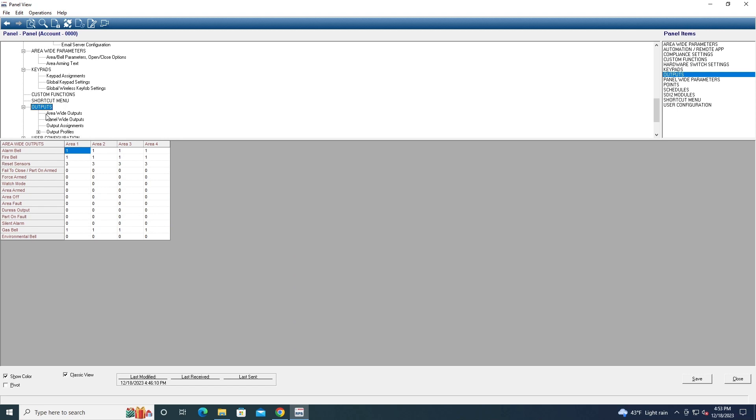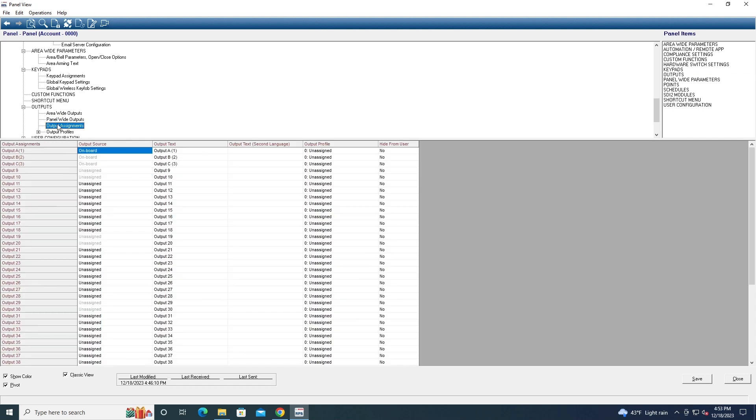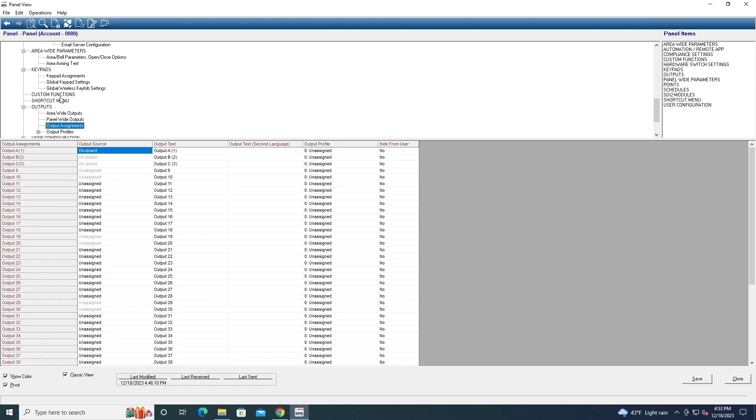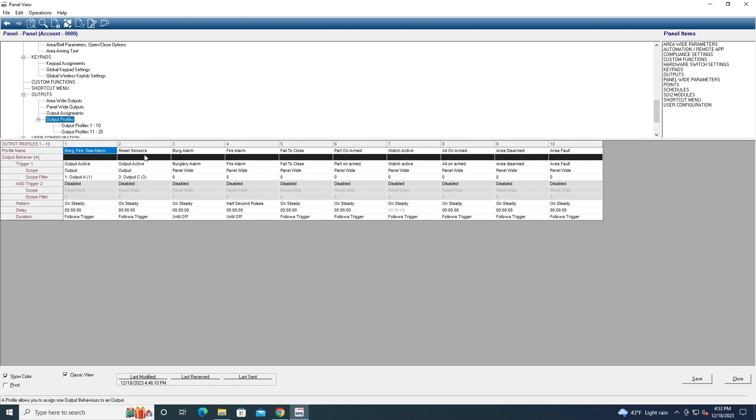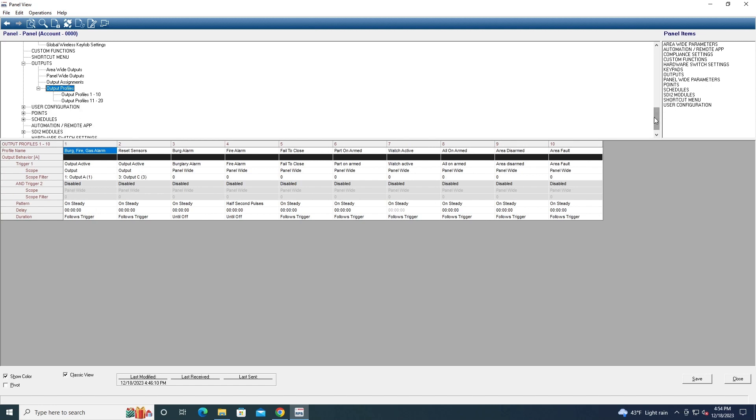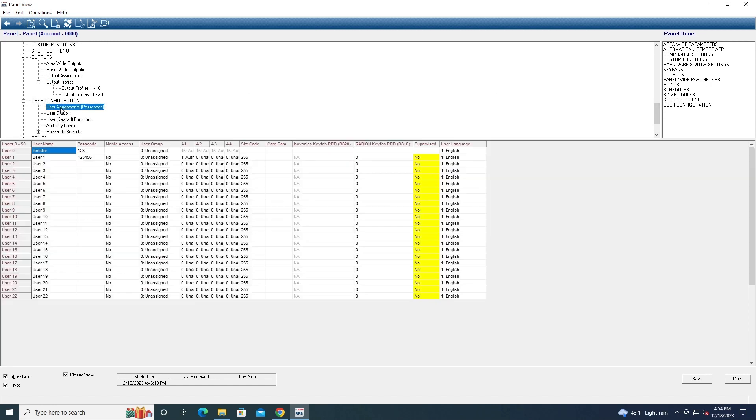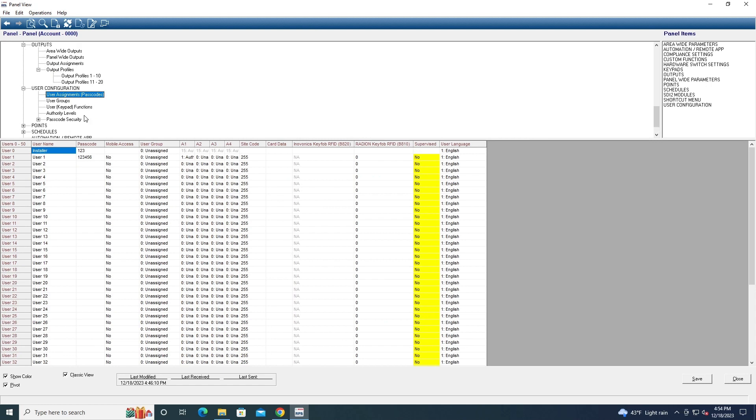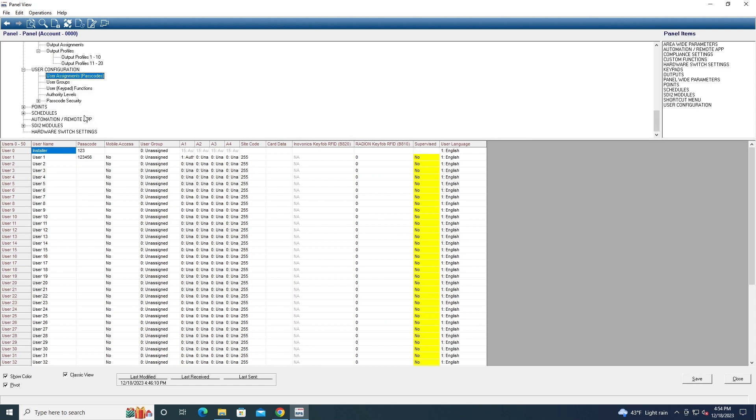You can select your outputs. So you can configure outputs in this menu here. Your output profiles, types of outputs basically. Here you can choose our user codes and stuff, like user groups, you know, stuff like that.